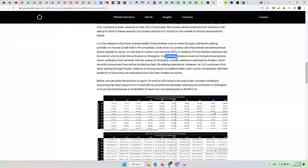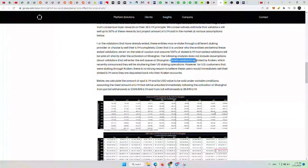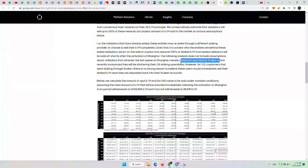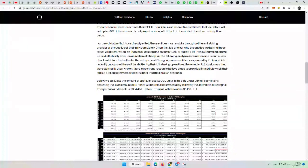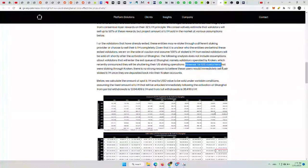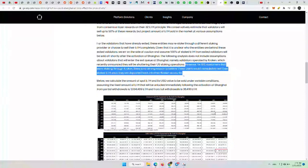The following analysis does not include assumptions about validators that will enter the exit queue at Shanghai, namely validators operated by Kraken, which recently announced they will be shuttering their US staking operations. So we know they have to get out. However, for US customers that were staking through Kraken, there is no strong reason to believe these users would immediately sell their staked ETH once they are deposited back into their Kraken accounts. I would say they probably would or they'd try to take it off Kraken, so they might sell for a short period of time and then go find somewhere else to stake. So I kind of disagree with them there.